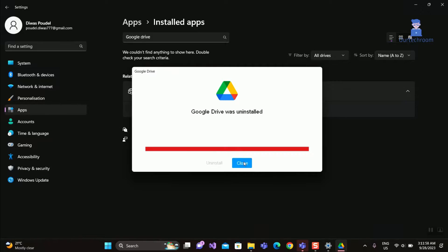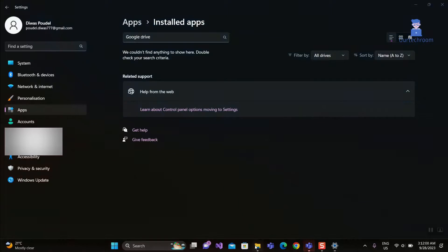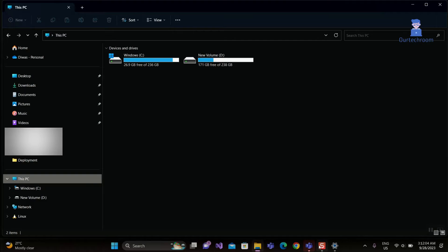Click on Close button. Now you can see Google Drive is removed successfully.